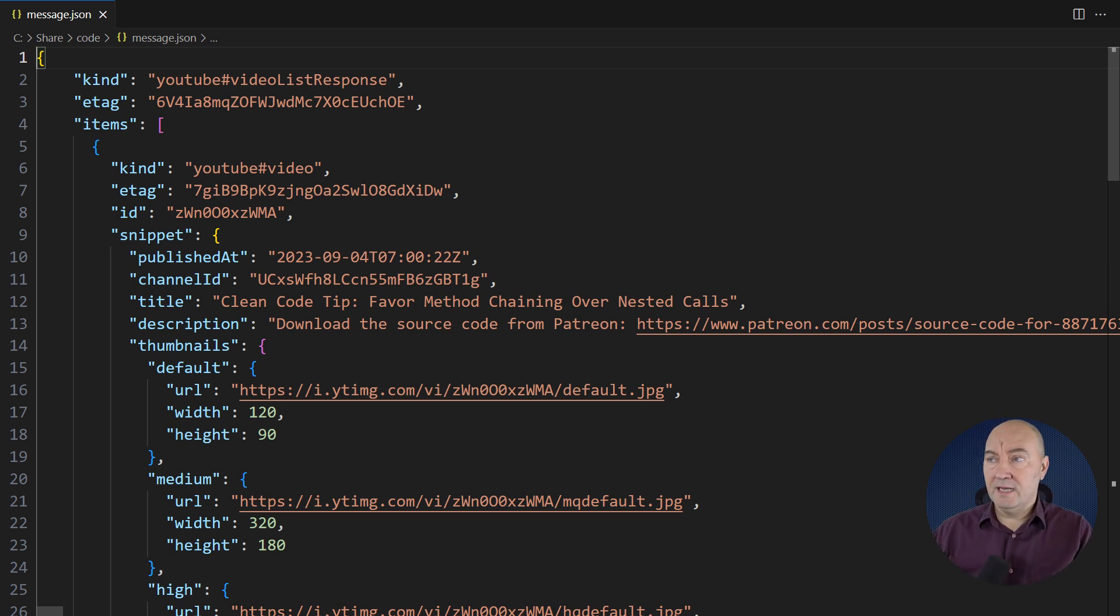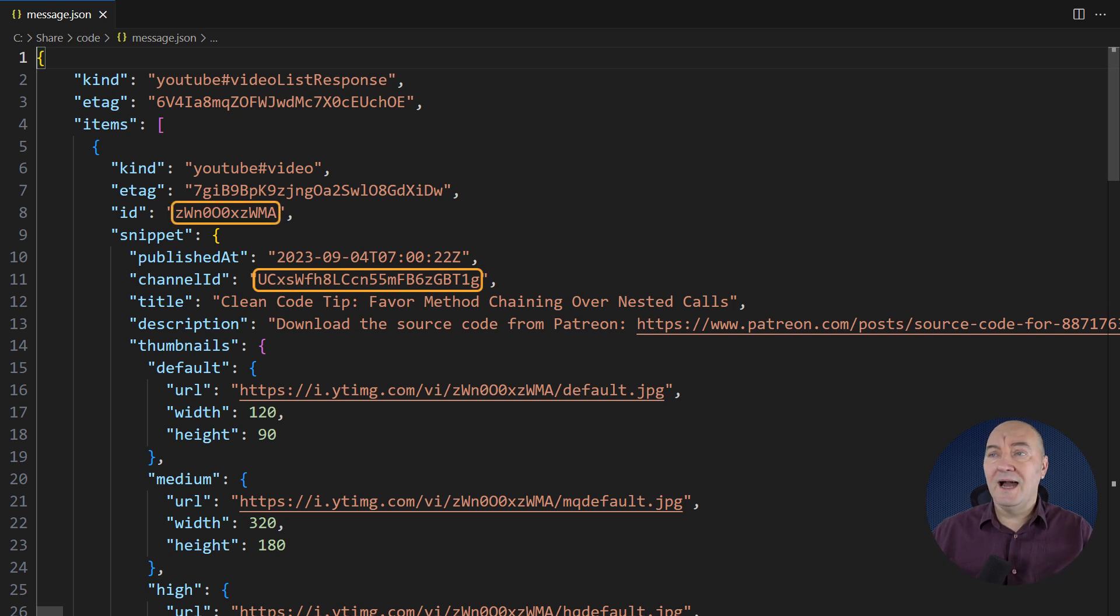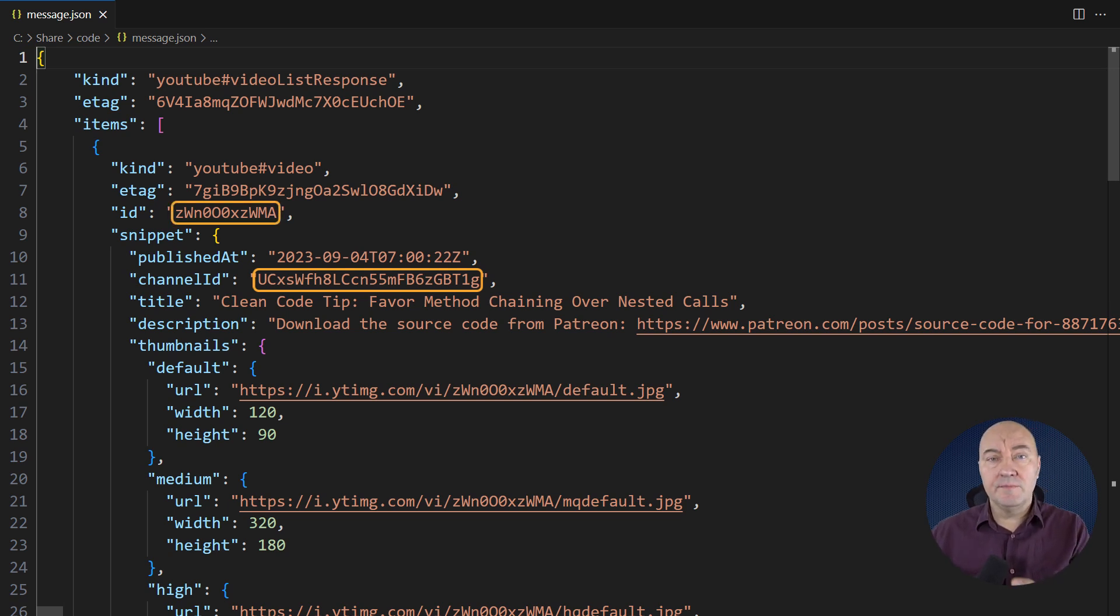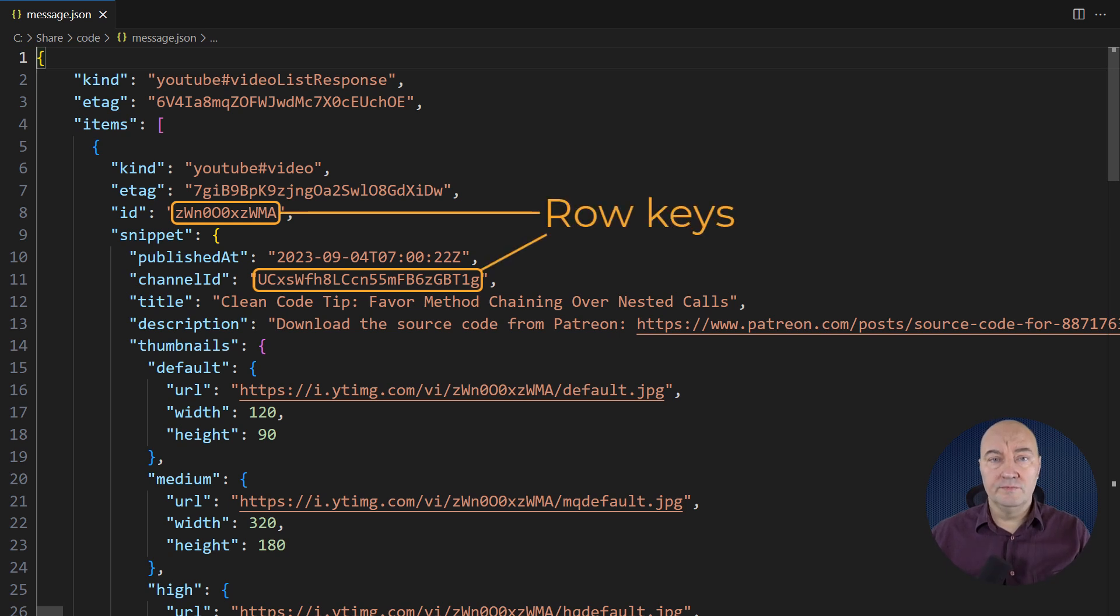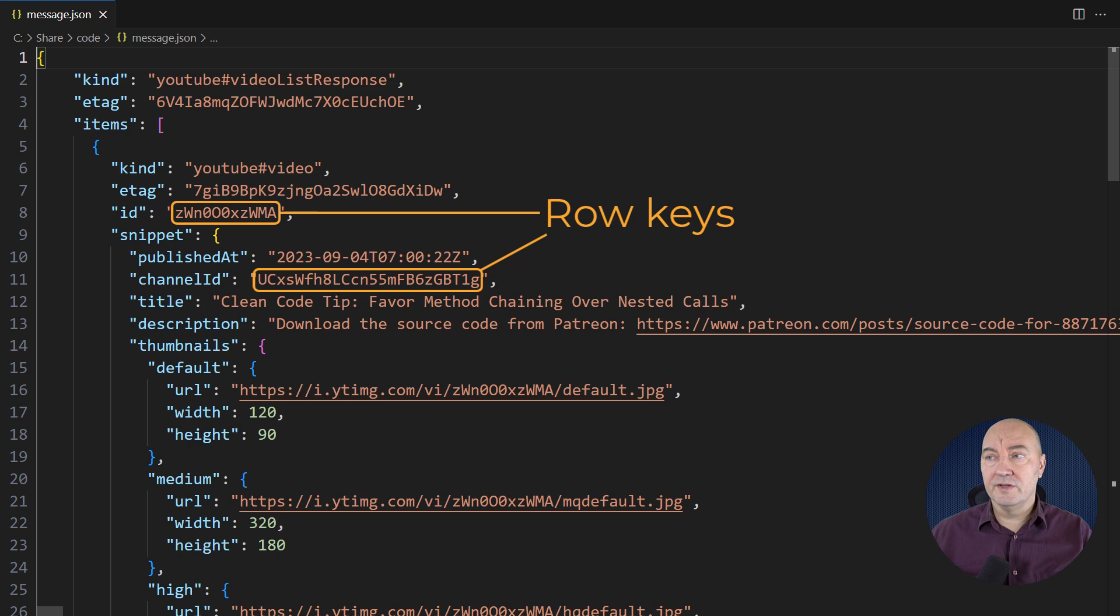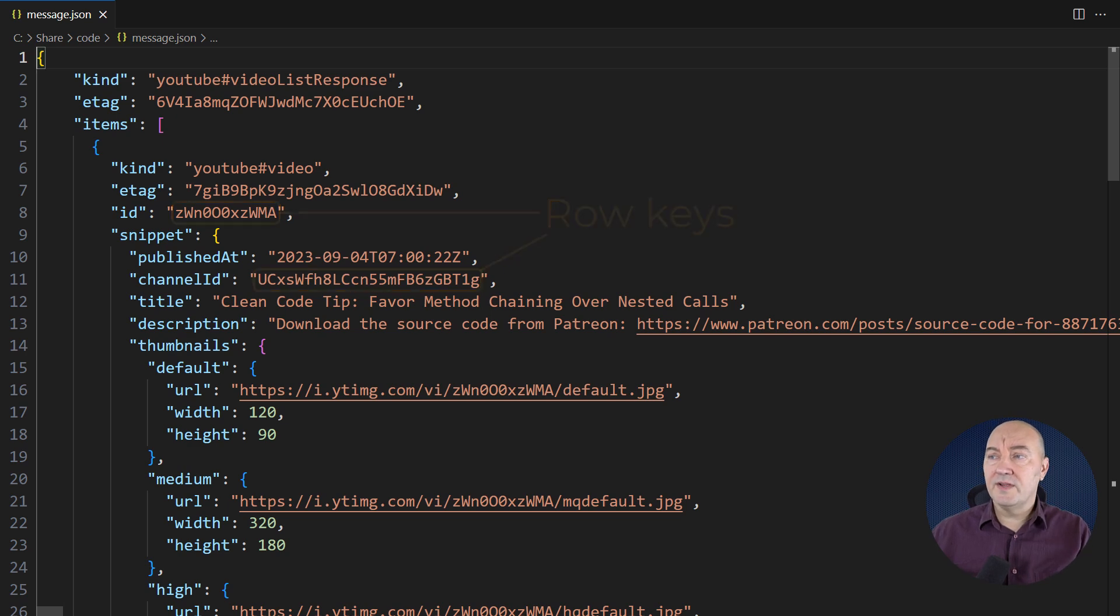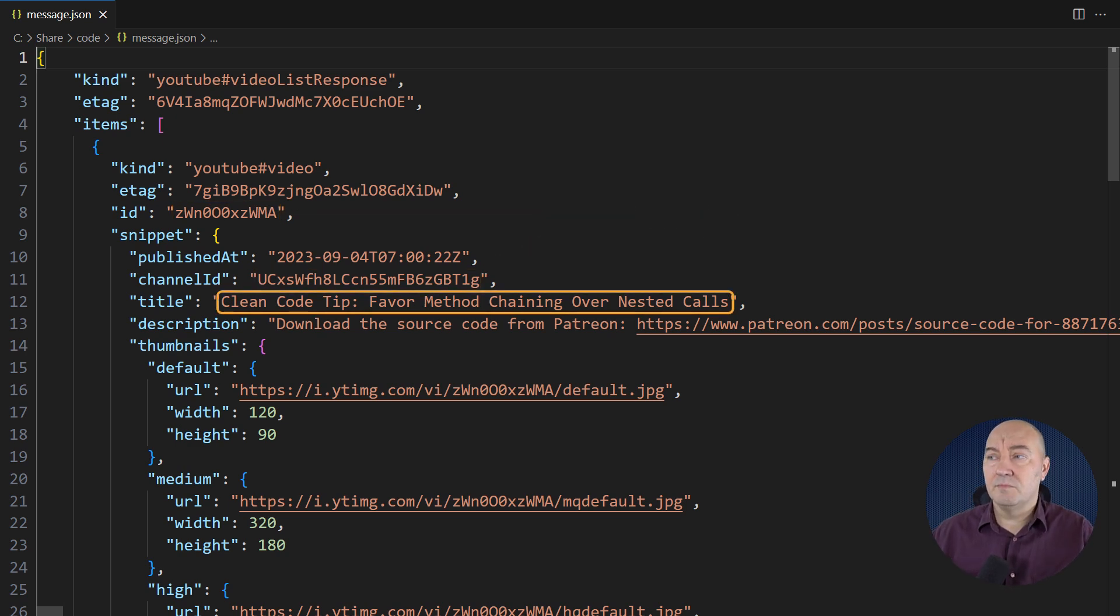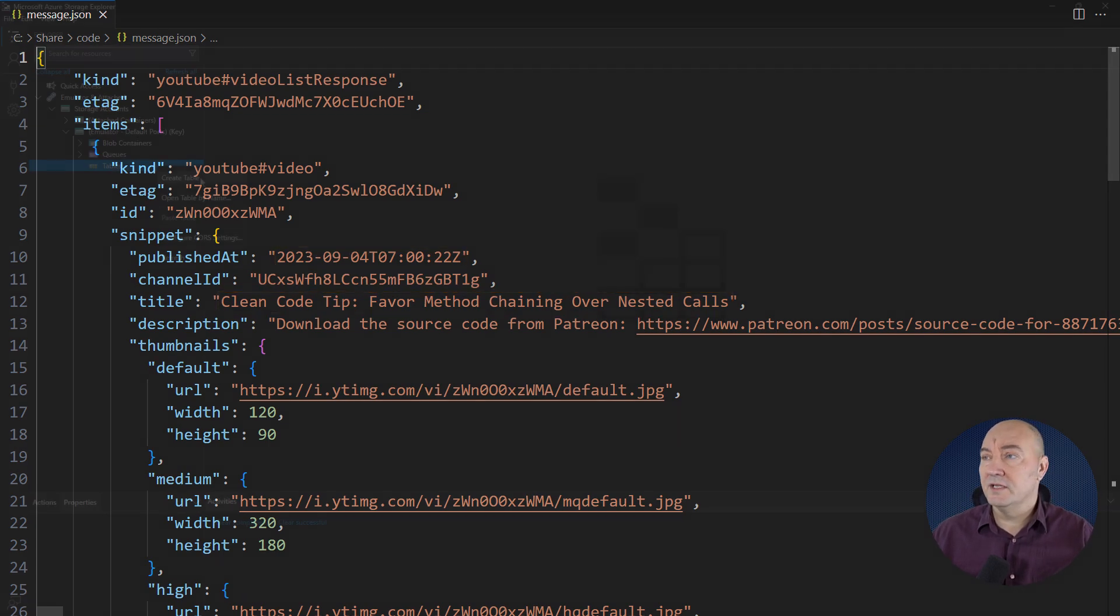I have isolated the channel ID to which the video belongs, and the ID of the video itself. These will be the keys to a row. You will see where the keys belong in table storage in a moment. The rest are just data. The title, publishing date, those could be the data I'm interested in.